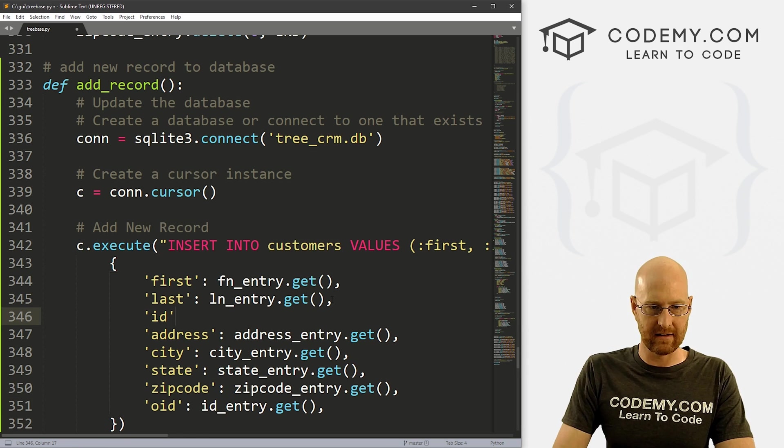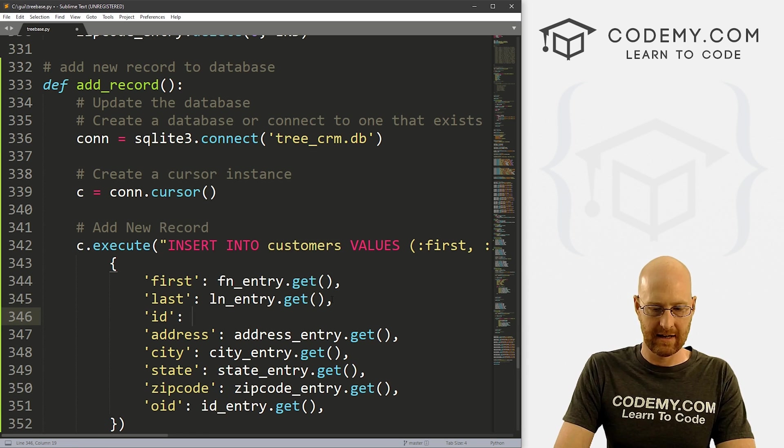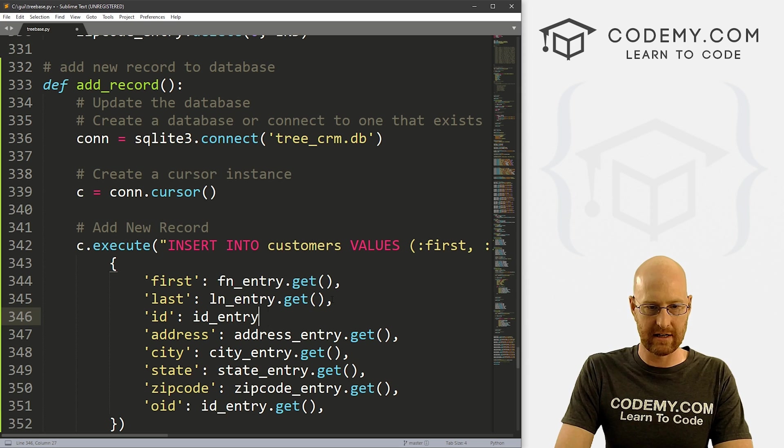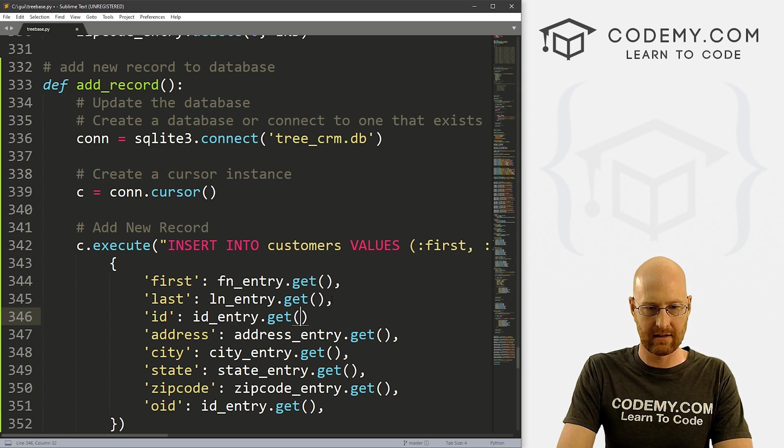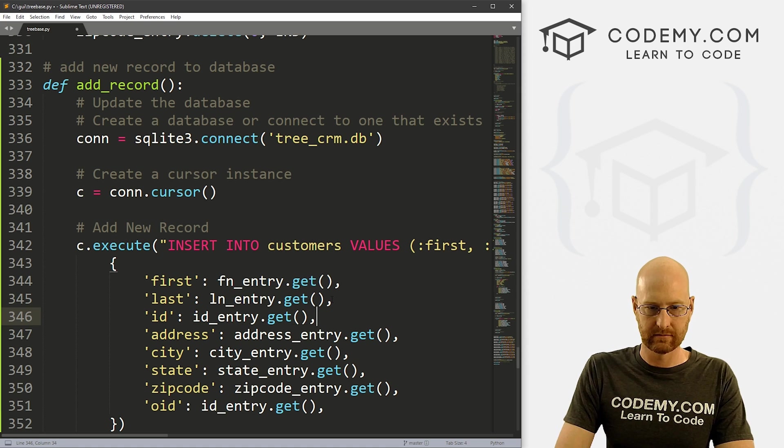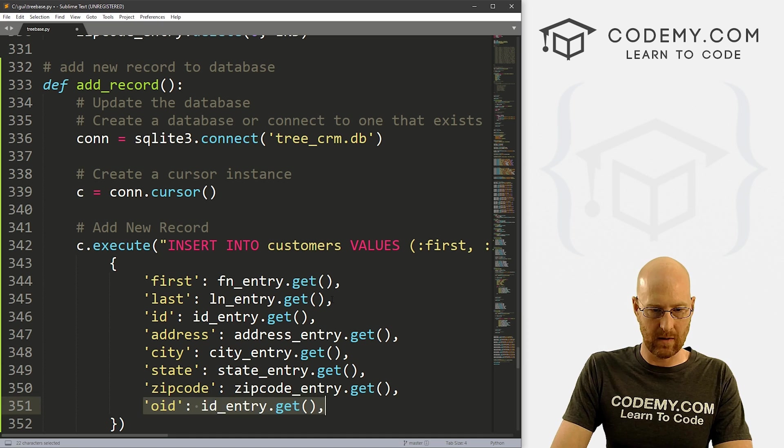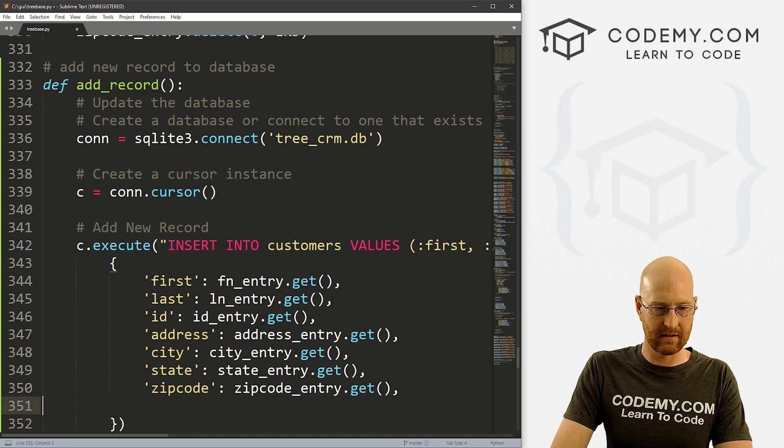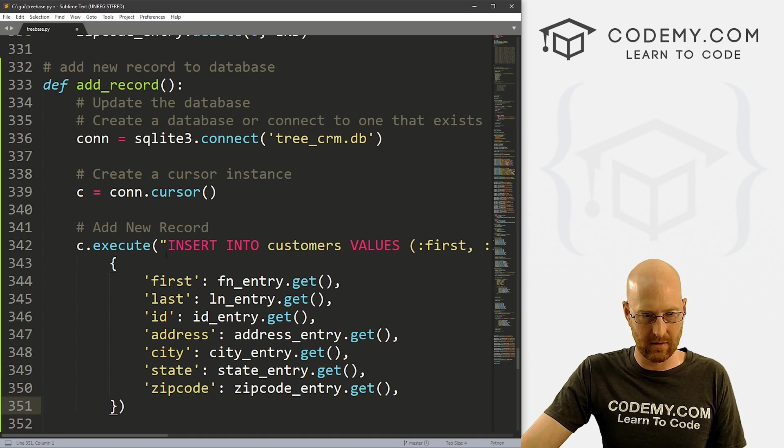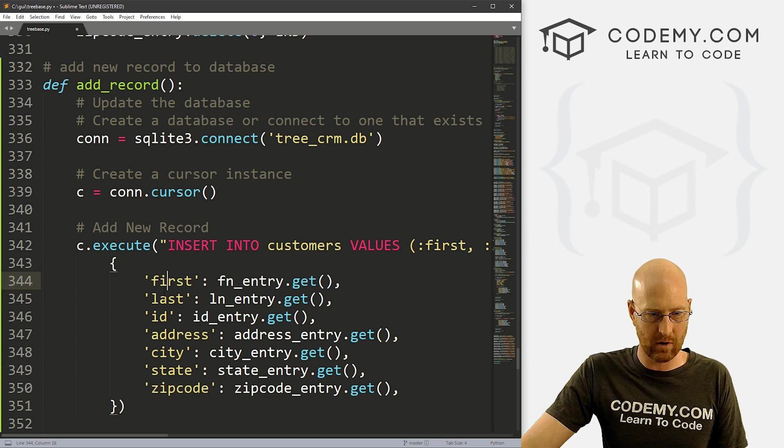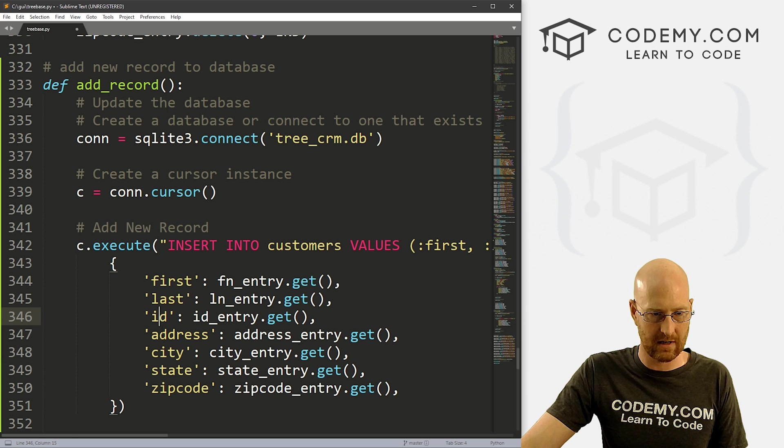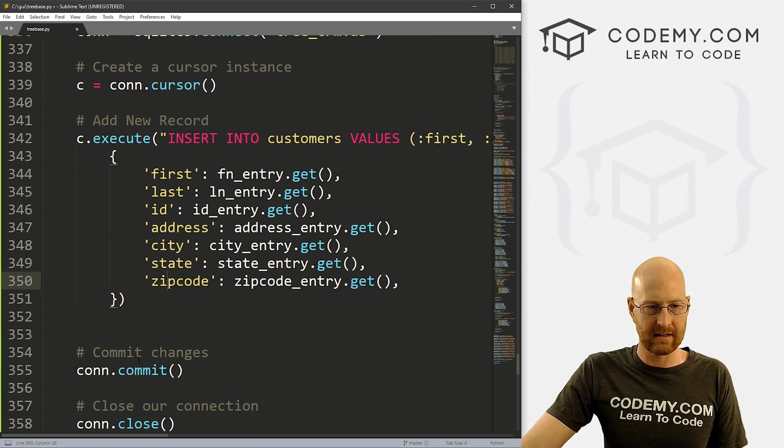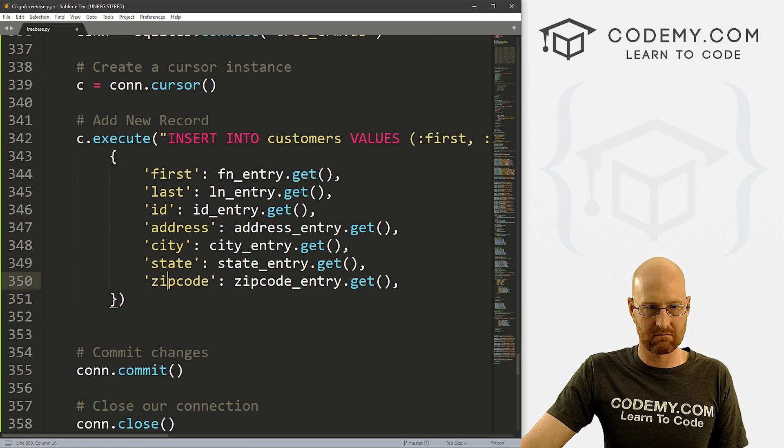And we don't want this OID thing. Oh, that looks right. So there should be seven, one, two, three, four, five, six, seven. And I think that's it.